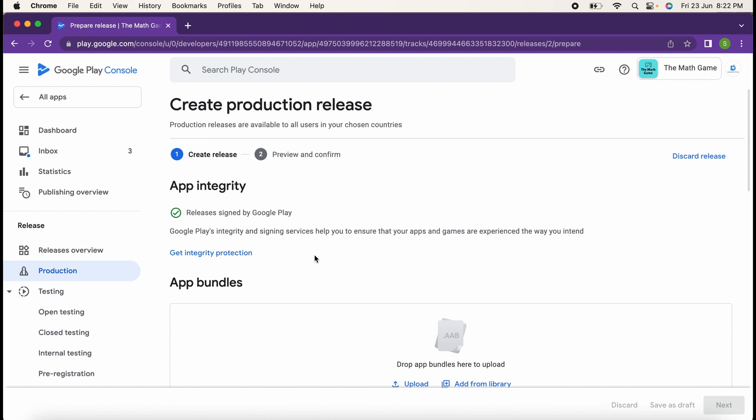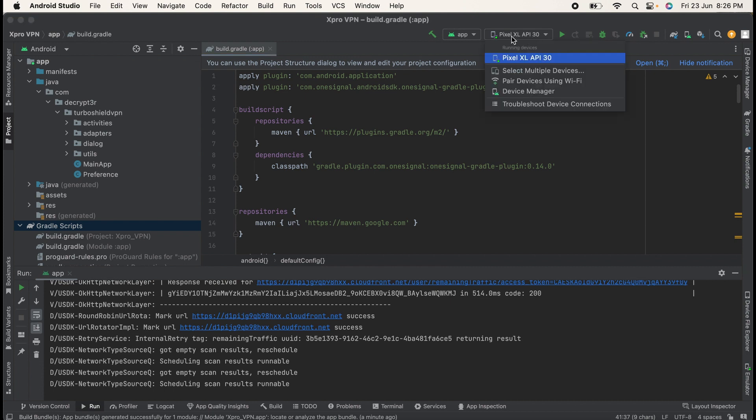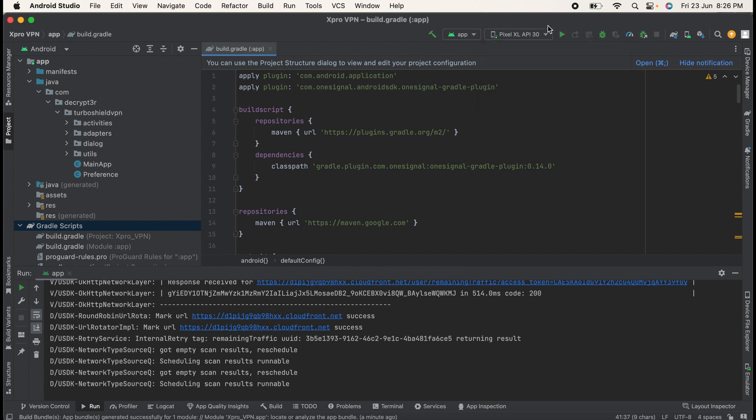Now let's try to generate a signed APK bundle. I will open Android Studio. First of all, I will verify if my application is working properly or not. Here you can see I have my emulator for Pixel XL. You can set up any device to test your application. This is just an emulator, not an original device.